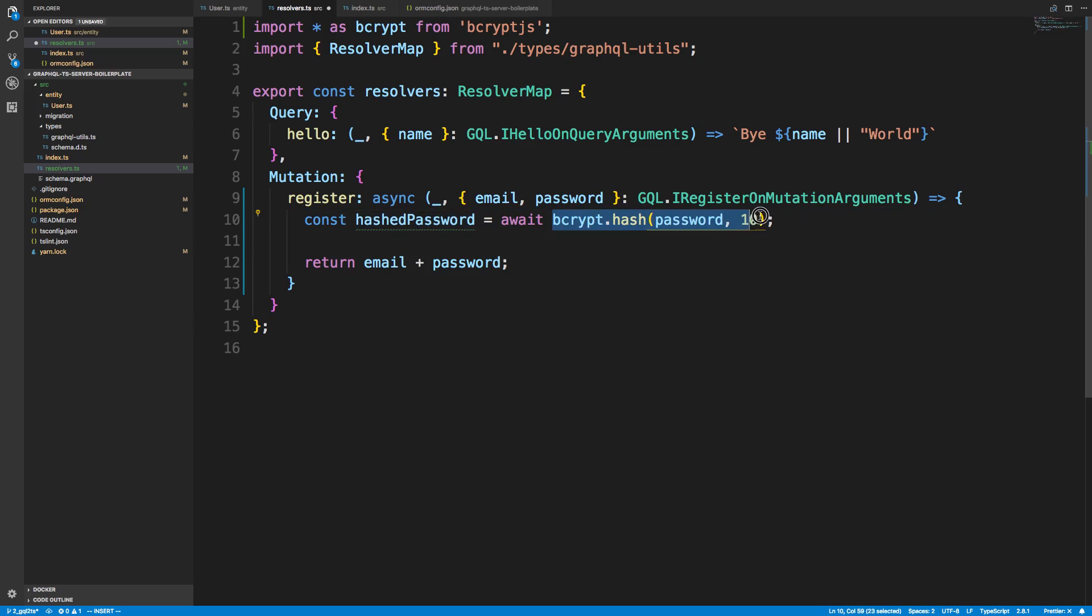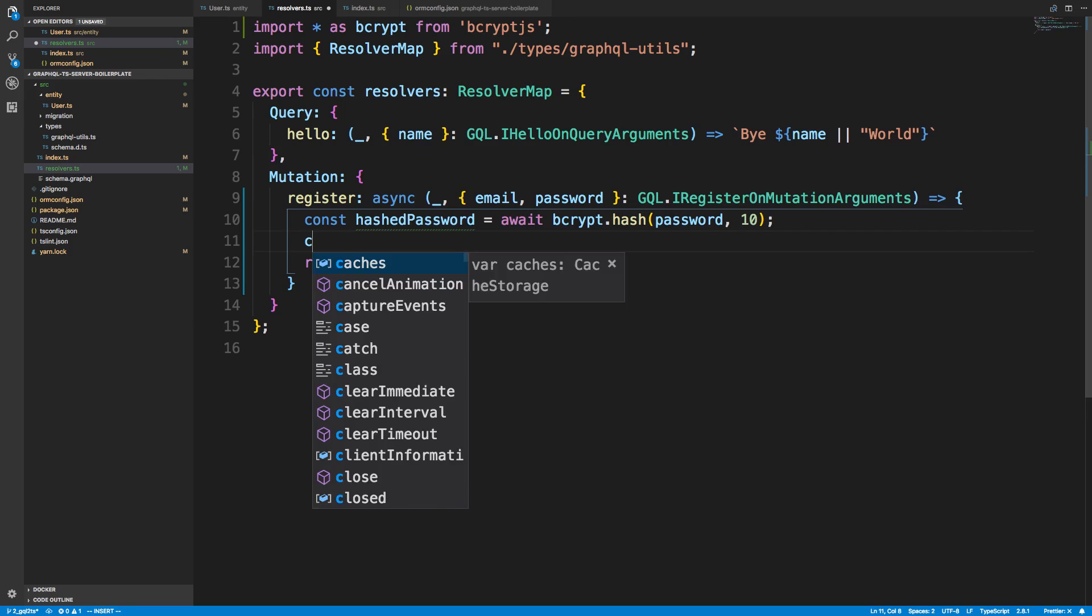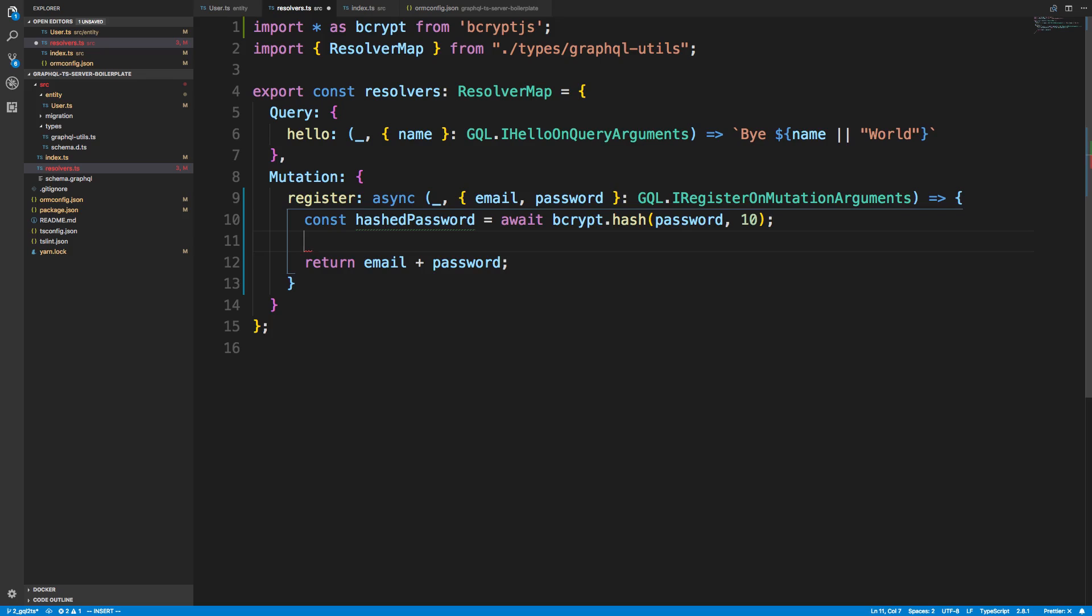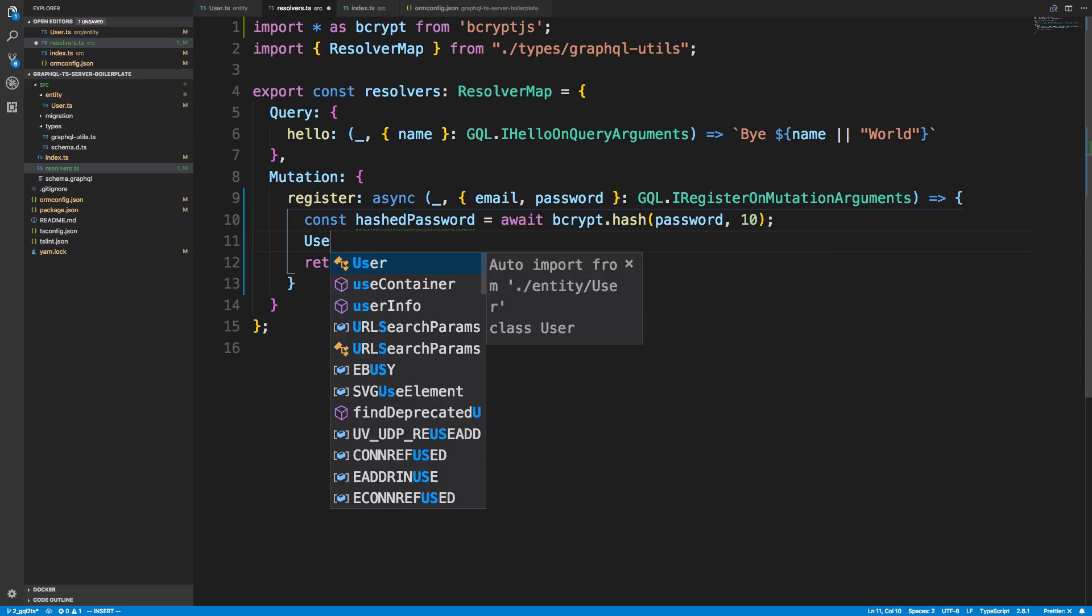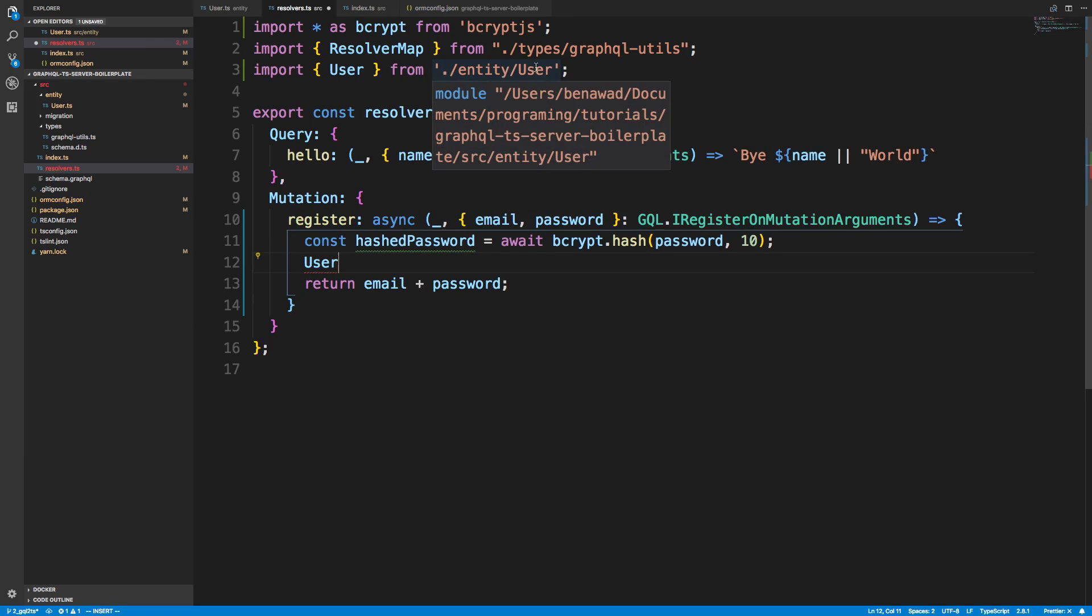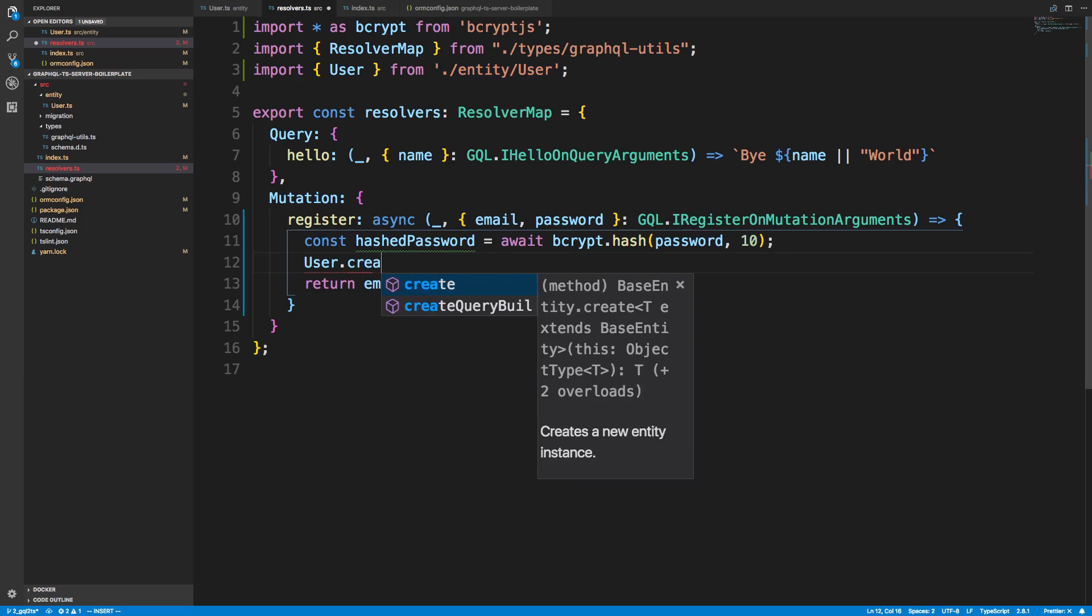And then when it's done, what we want to do is just create our user. So we're going to grab our entity. So if I just type user, I can auto-import it. So we're getting this user from entity user. And I'm going to say create. And now I'm going to pass in basically the things I need to create it, which is the email and the password, which is going to be the hashed password.